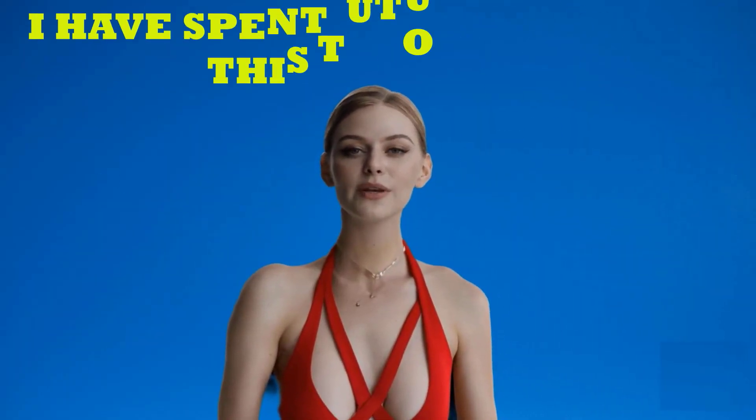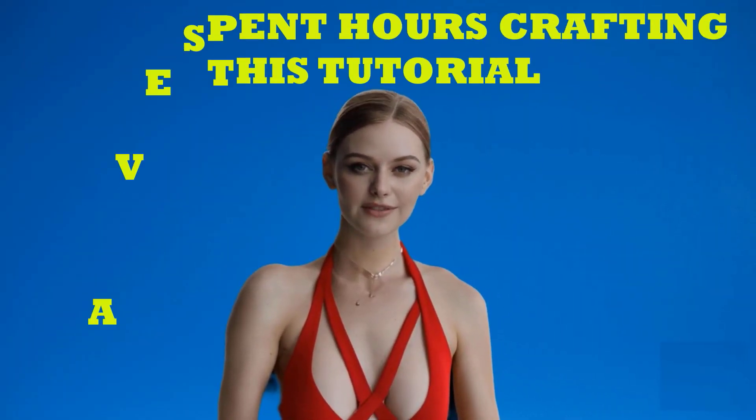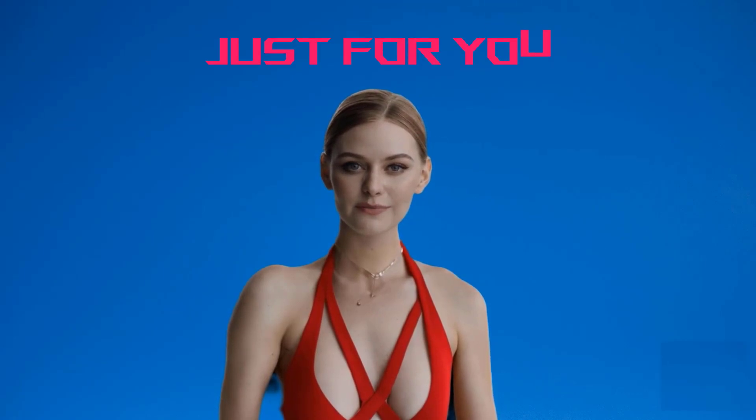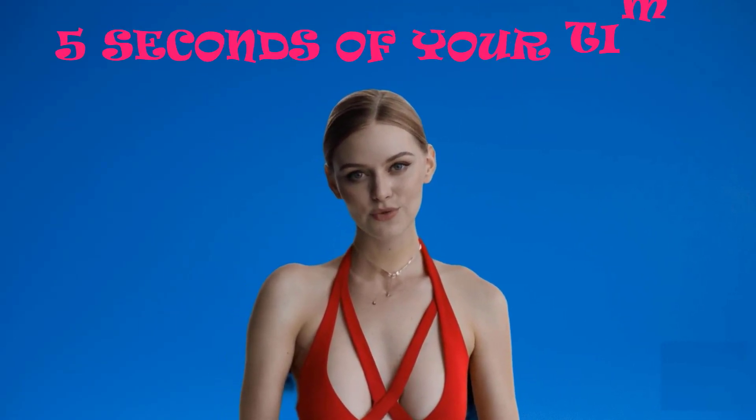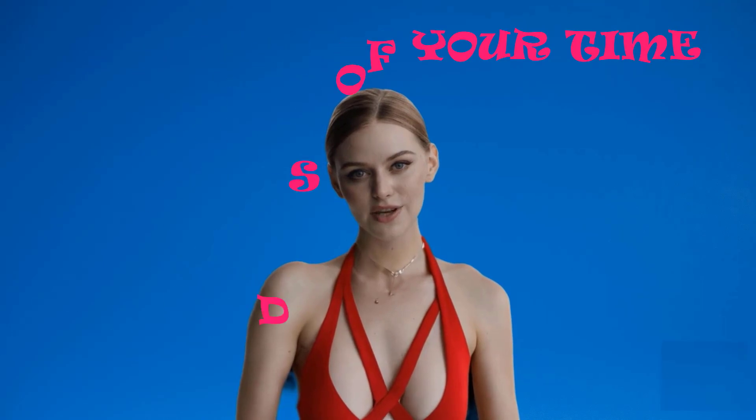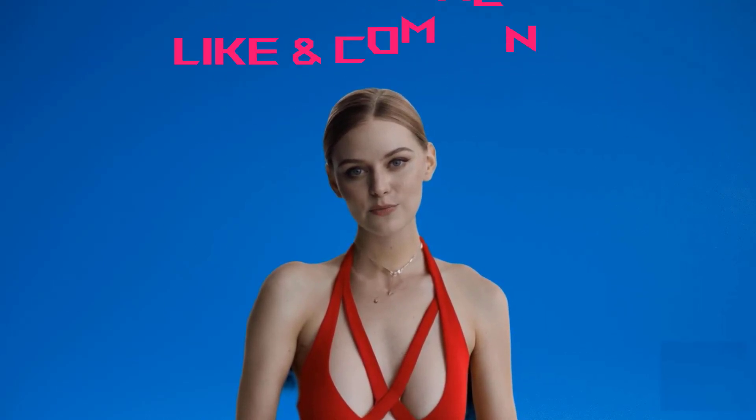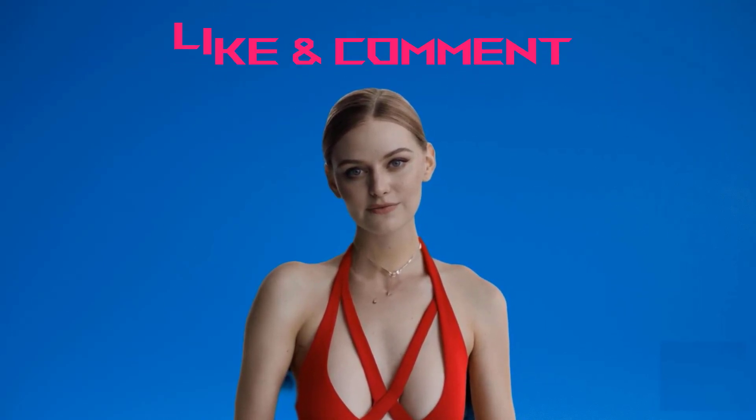Oh wait a minute, I have spent hours crafting this free tutorial just for you. Would you please give me 5 seconds of your precious time for a quick like and comment. Thank you so much, my dear friend.